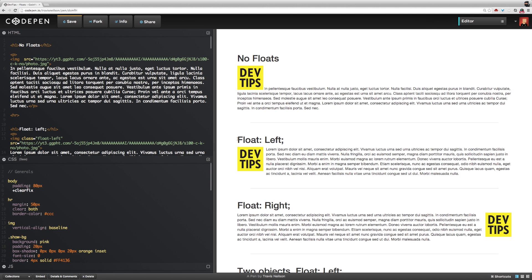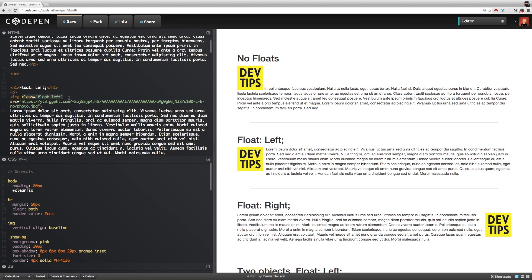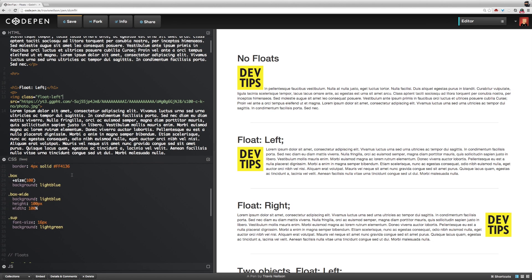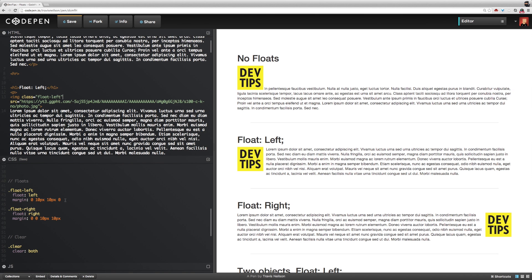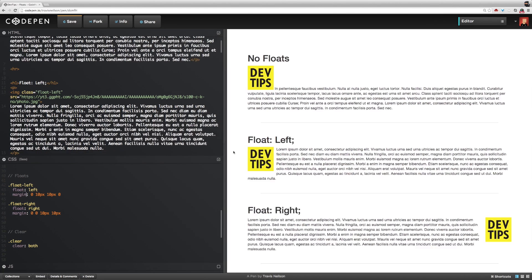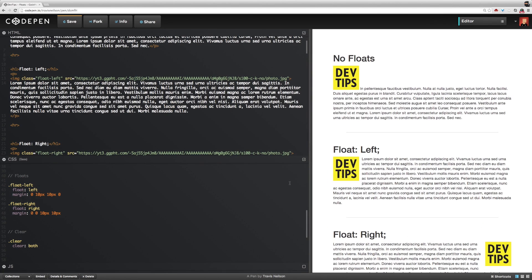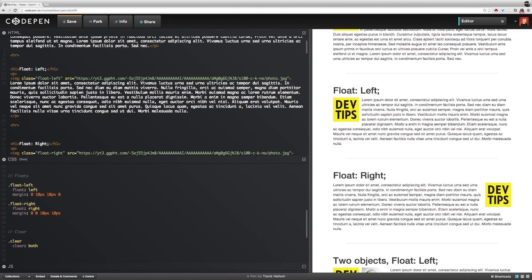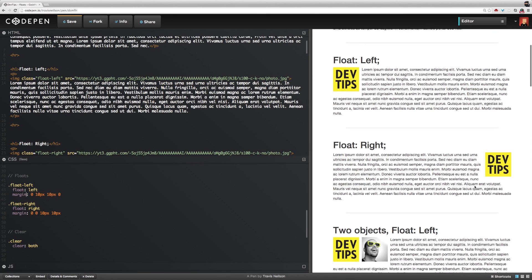Looking below that, this image has been floated left. I put a class of float-left on the image with a corresponding CSS selector, and I add a margin to it. The result of floating an object left within a paragraph is that the whole paragraph text wraps up around it. Floating right is the exact same thing but the other direction — the image floats to the right and the text wraps around it as you'd expect.